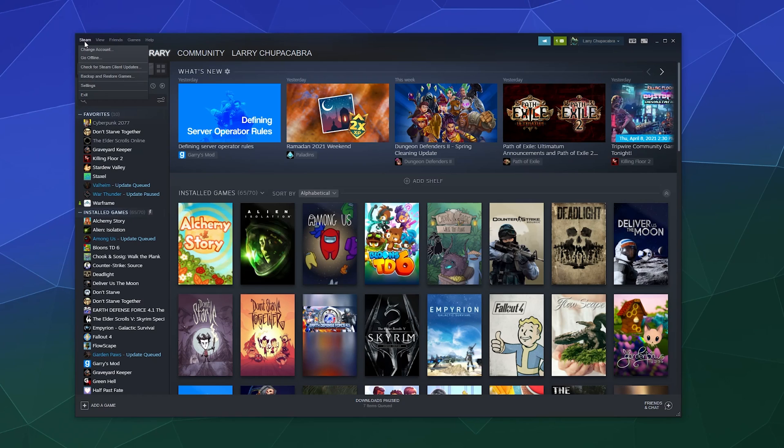If you go to the upper left hand corner and you go under Steam, you got stuff like change account where you log out and you log back in on a different account.